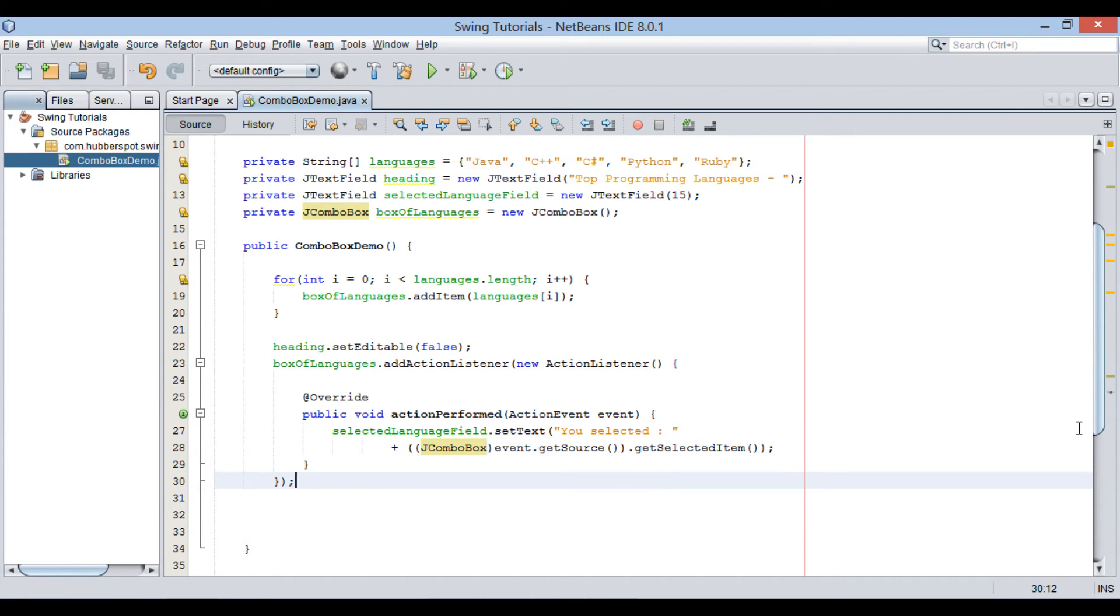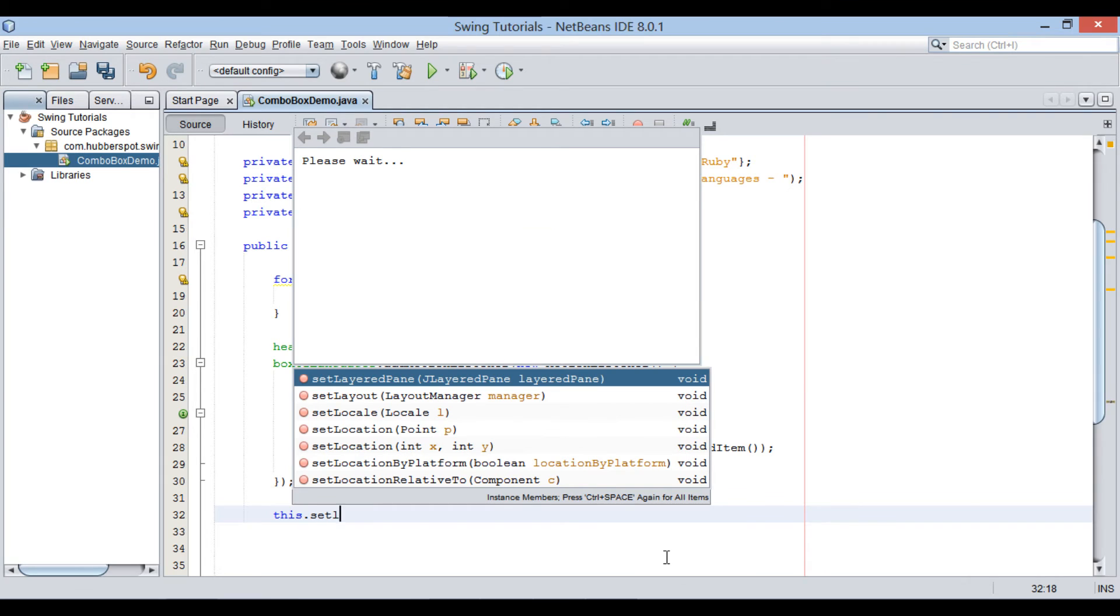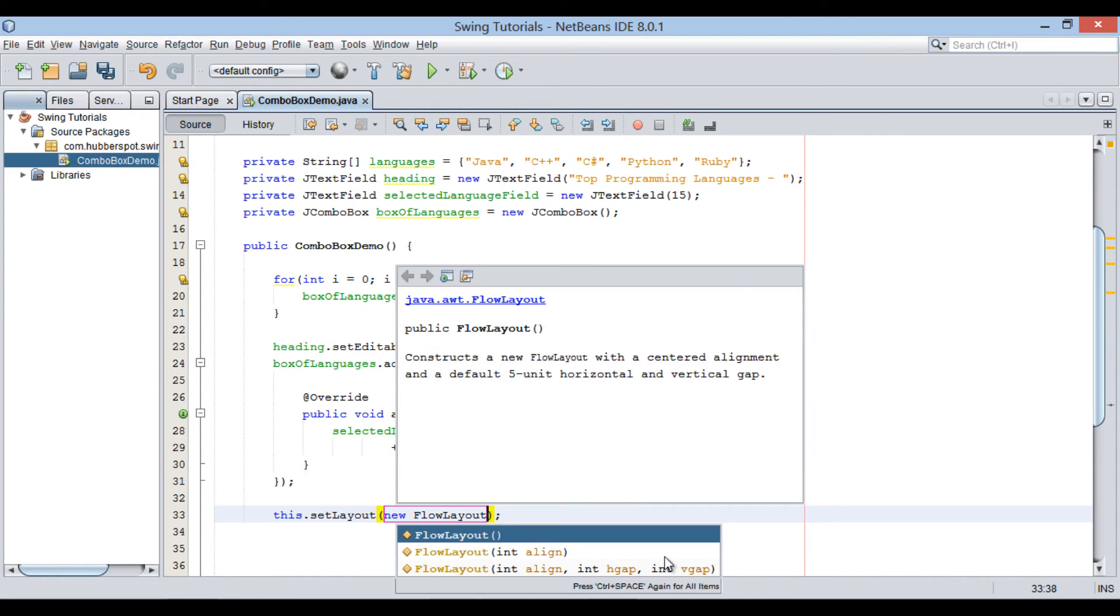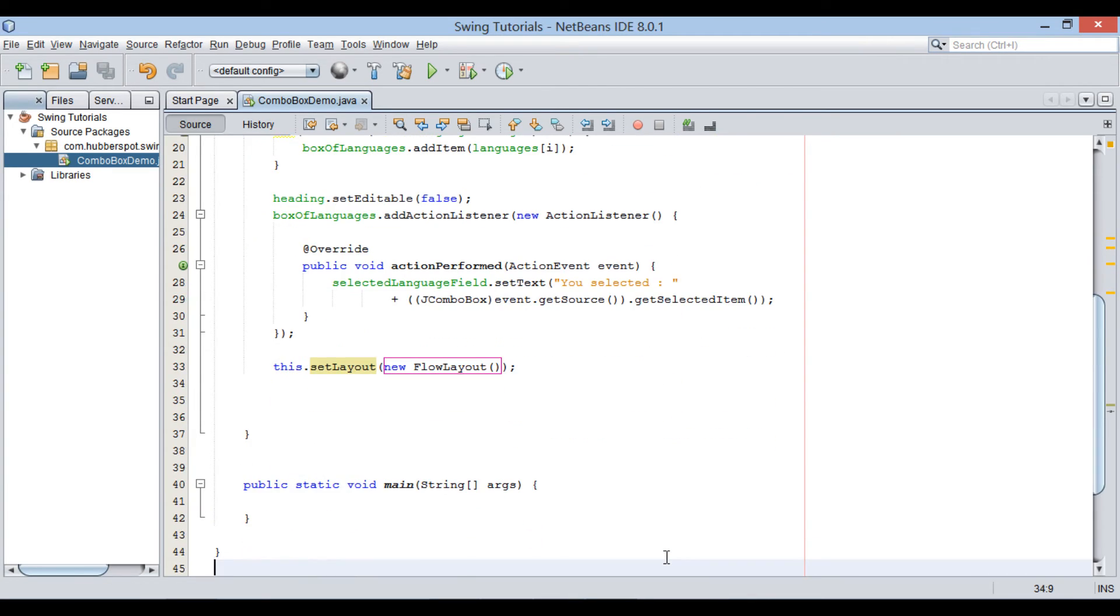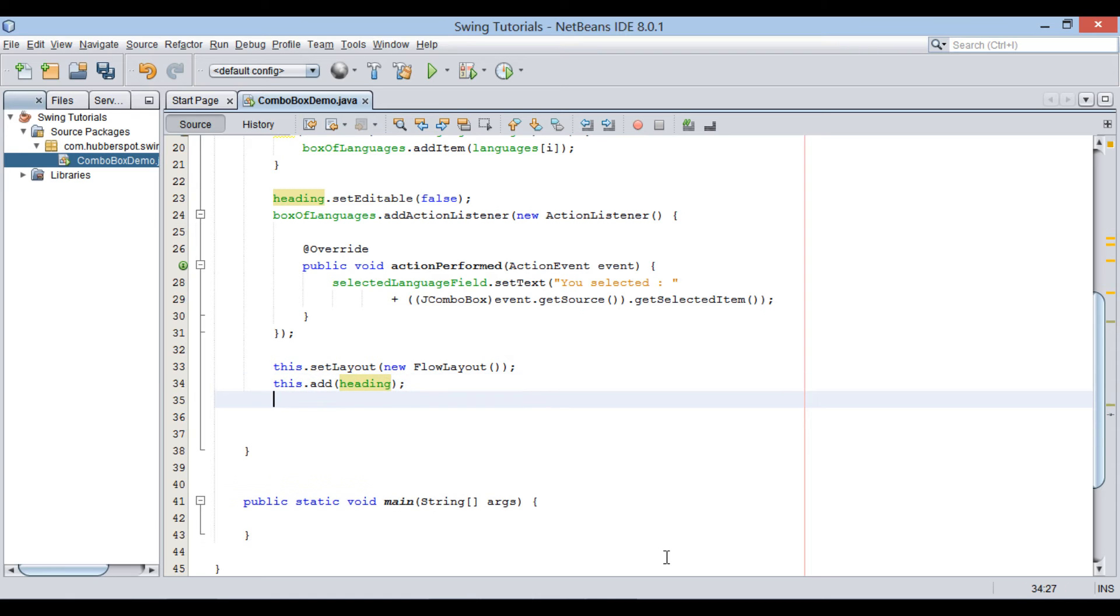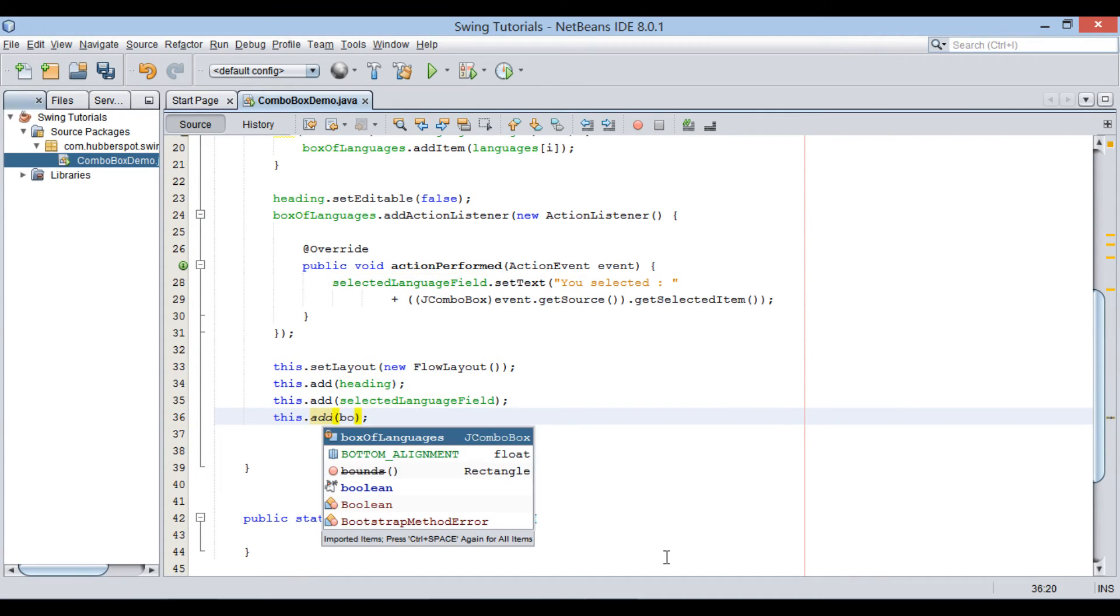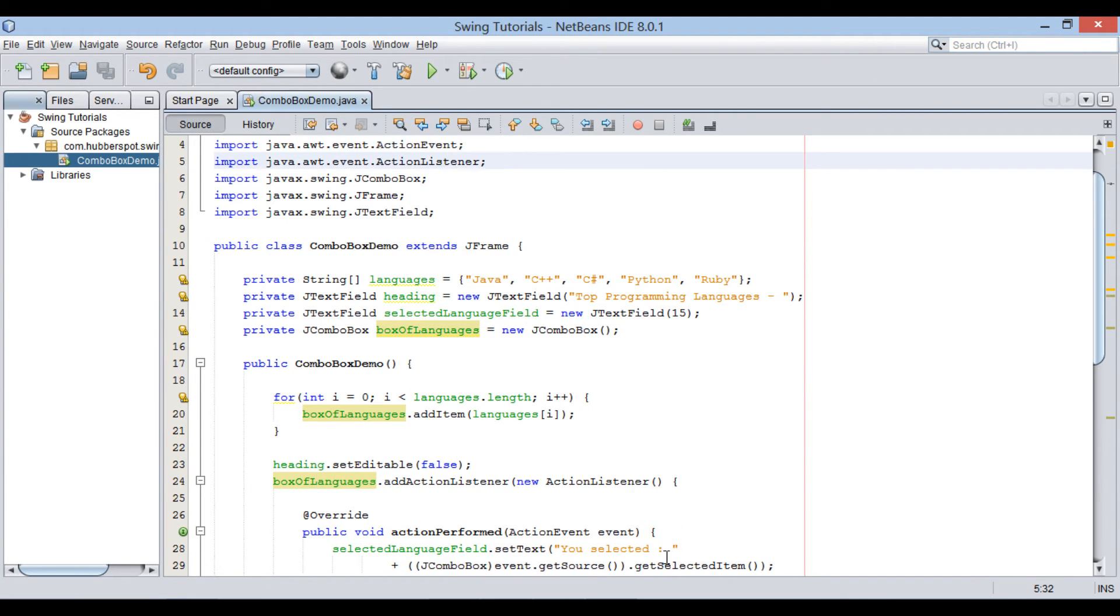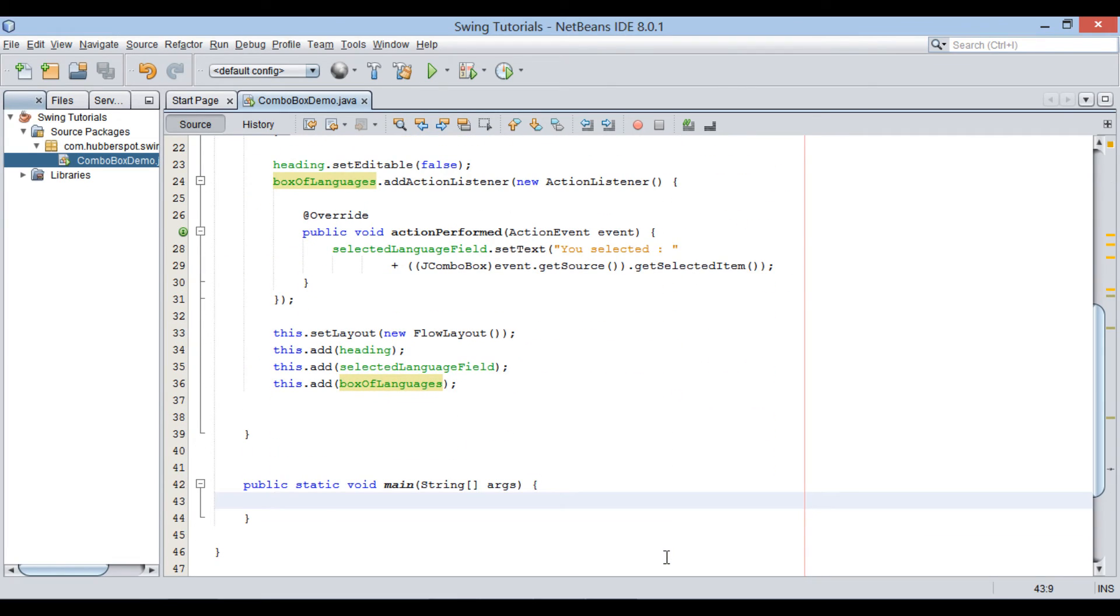In order to display all above components in a frame, one after other, we will set layout to flow layout. Finally, using add method we will add all above swing components to our frame. Thus, when this constructor will be called, it will create a jFrame with all above components displayed on it.